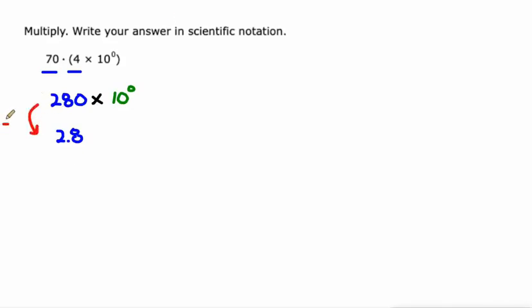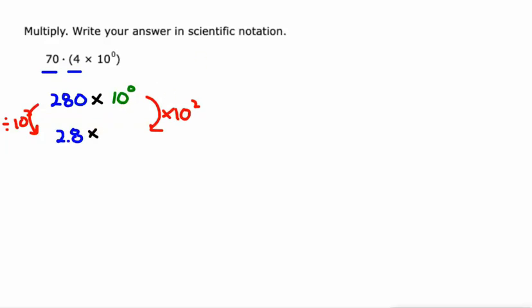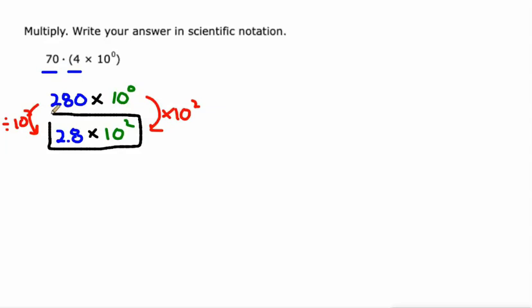Essentially, I divided it by 100 or 10 squared. So to keep things balanced out, I'm going to multiply this by 10 squared, which is going to make the exponent go up by two from 10 to the zero to 10 squared. 2.8 times 10 squared, which is just 280, but we're going to leave our answer in scientific notation.